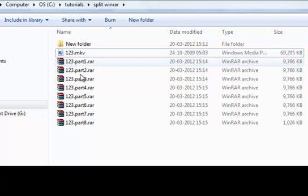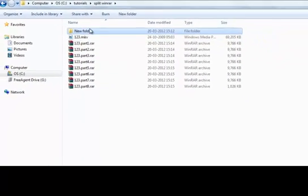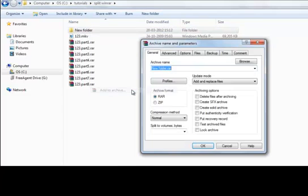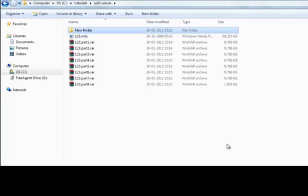If you want to split a folder or send a folder through email, you just have to right-click on the folder and select 'Add to Archive', then repeat the same process we have already shown you. It will be split and you can send it via email.